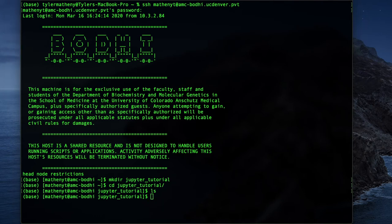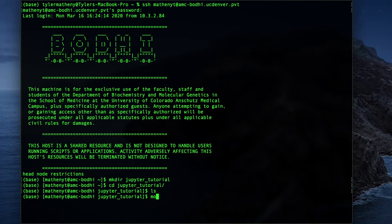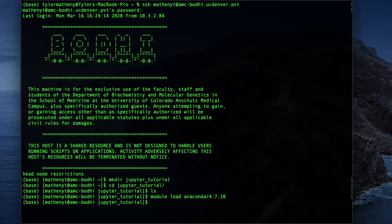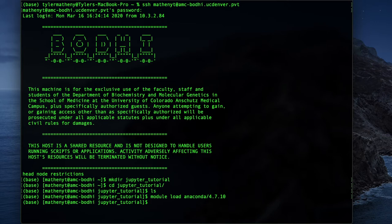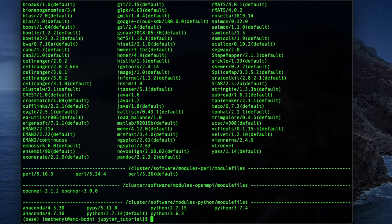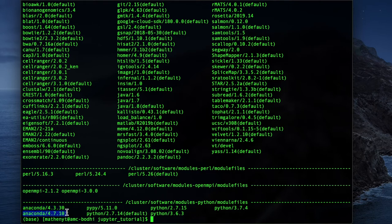Alright, now I'm going to load up an installation of Anaconda. So I can do this by doing module load Anaconda 4.7.10. Now Anaconda should be loaded. You'll have to check on your server to see what installation you have of Anaconda, if you have them at all, and you might have to contact your system administrator to install that for you. But you can always check which modules are available by doing the module avail command. So you can see here that we have a few various versions of Anaconda.